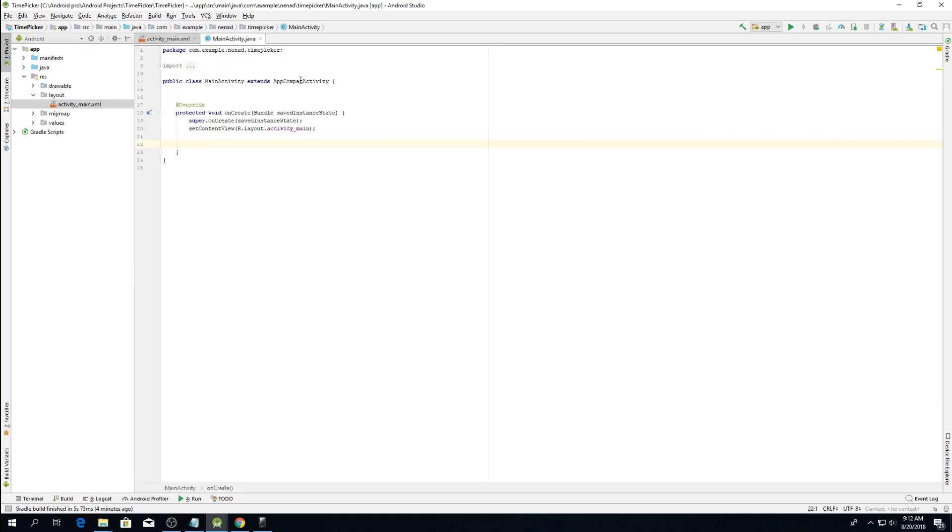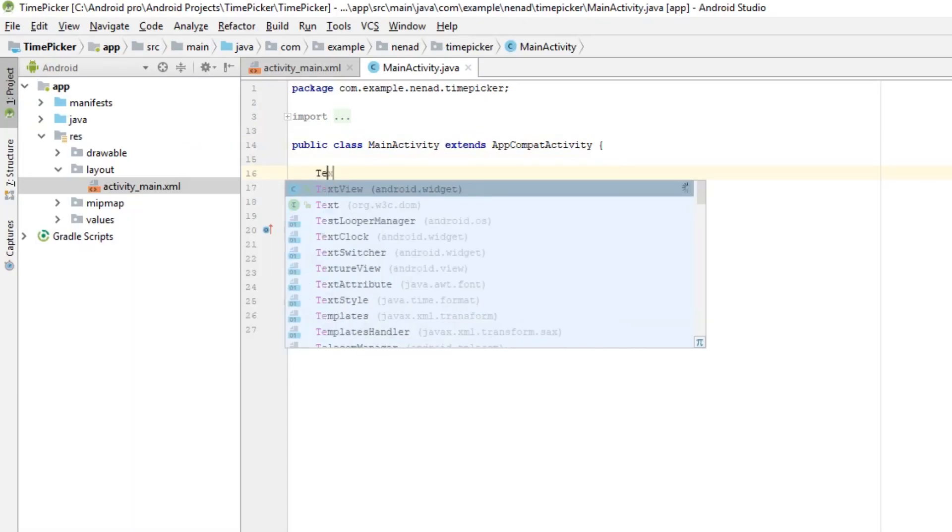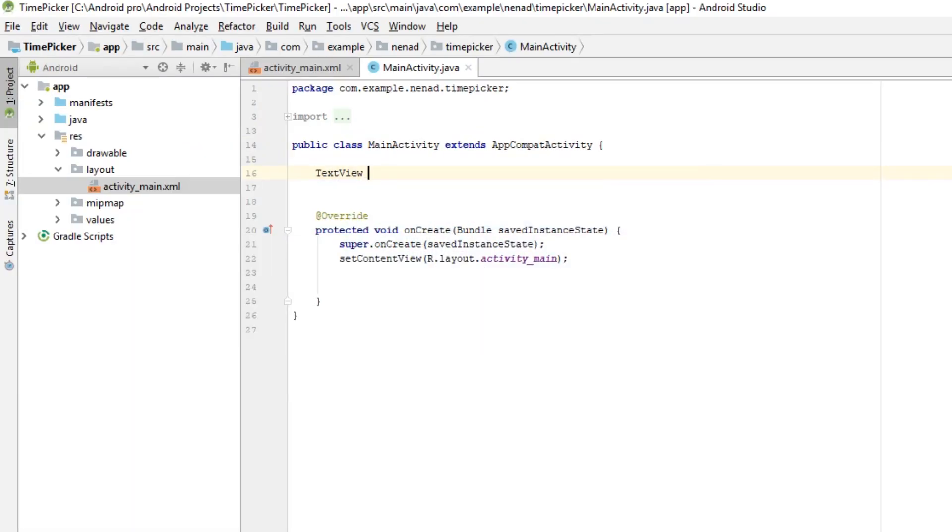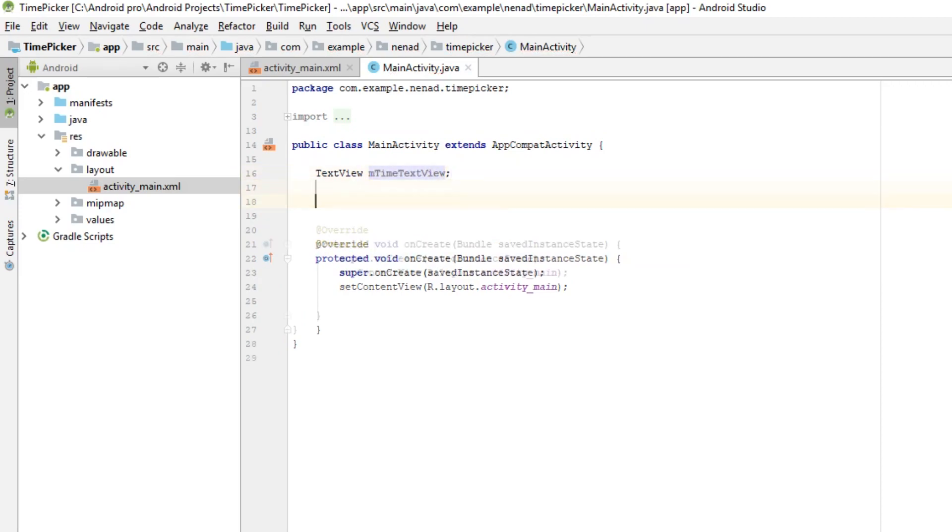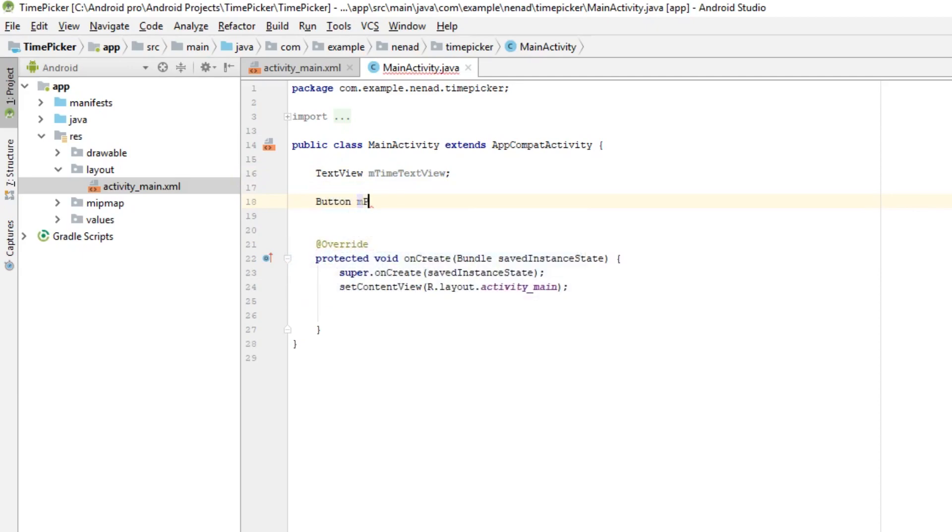Okay let's jump into coding. We need text view so TextView and timeTextView and we need one button so Button and pickTimeButton.